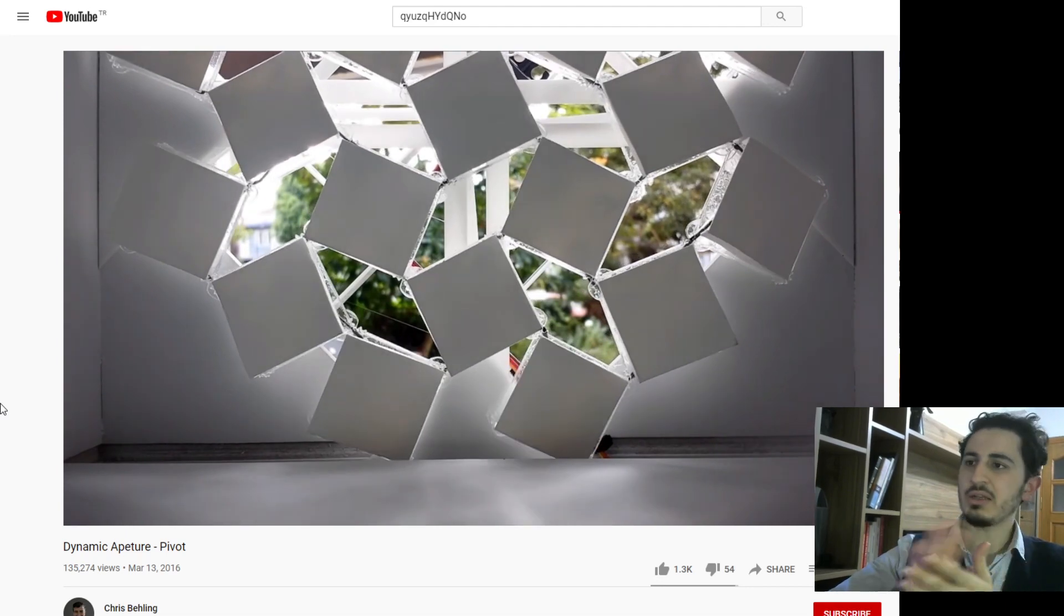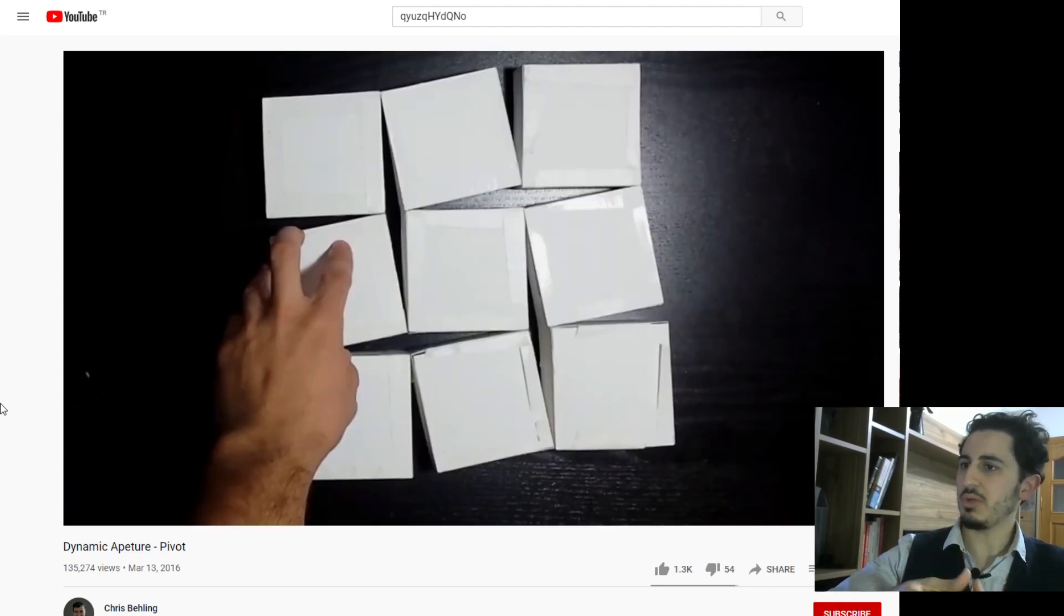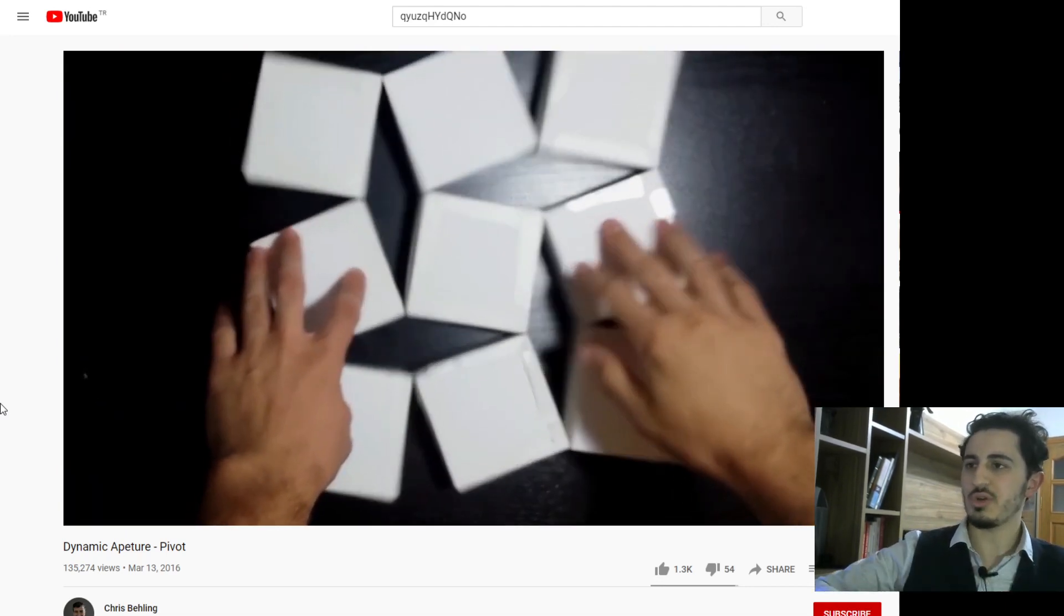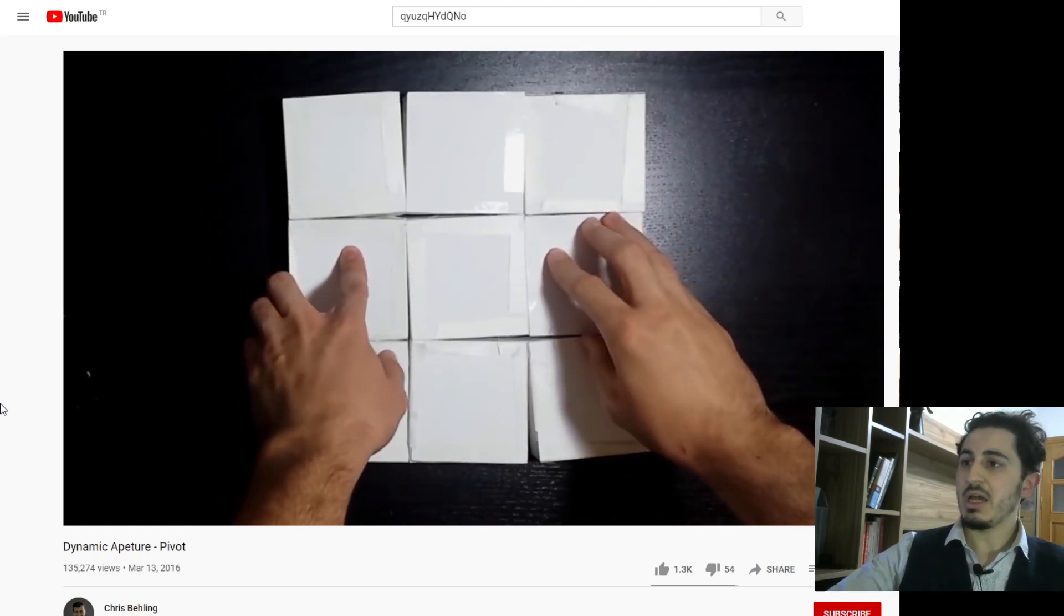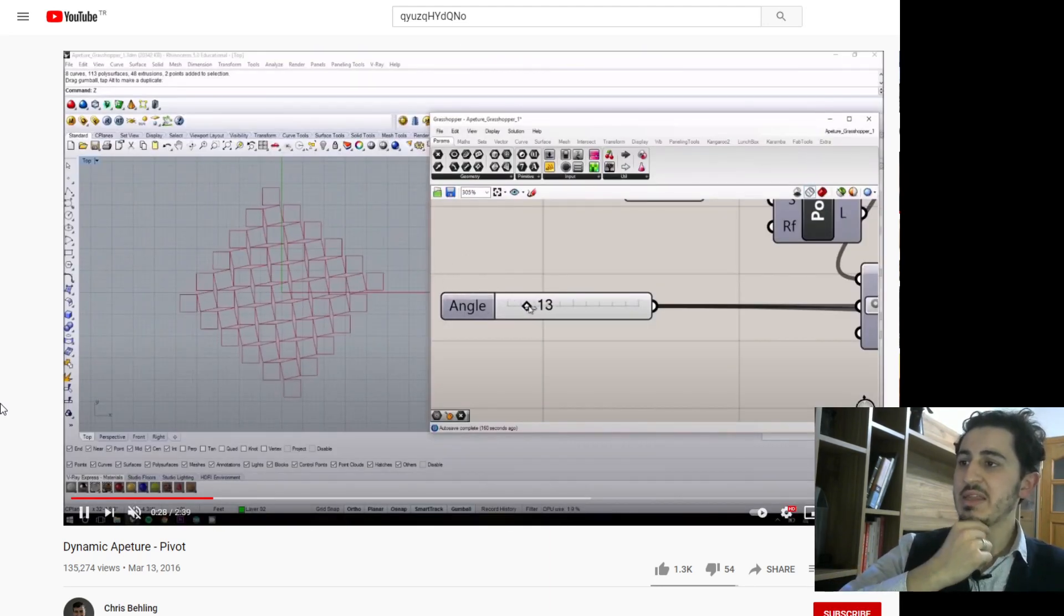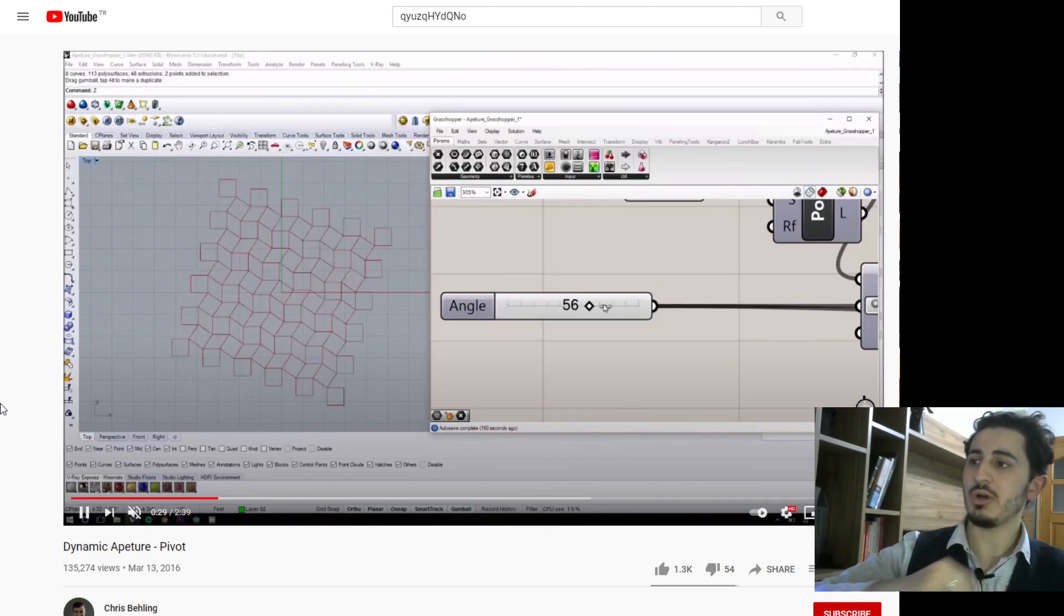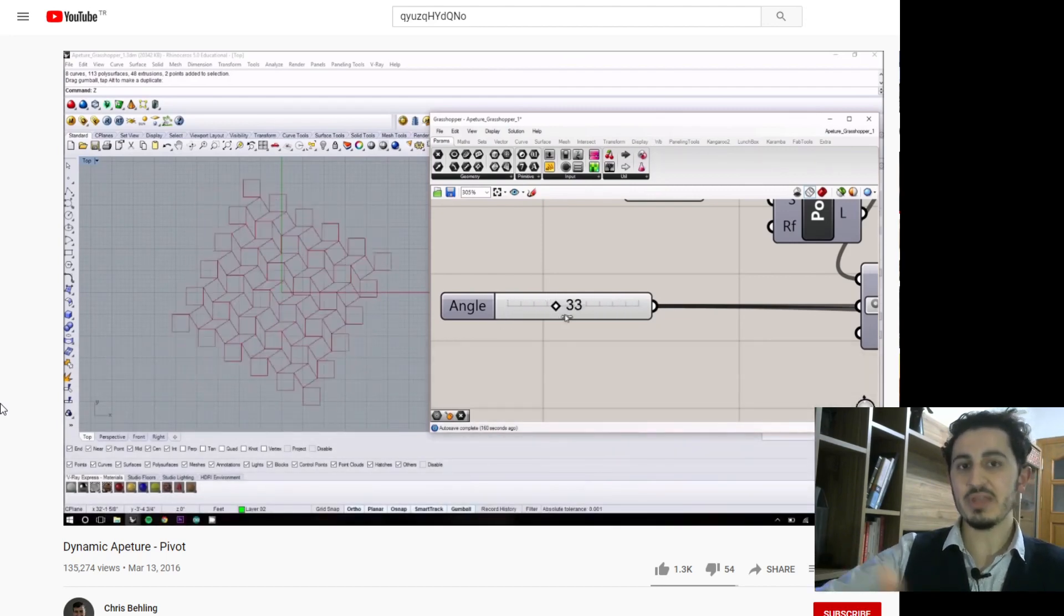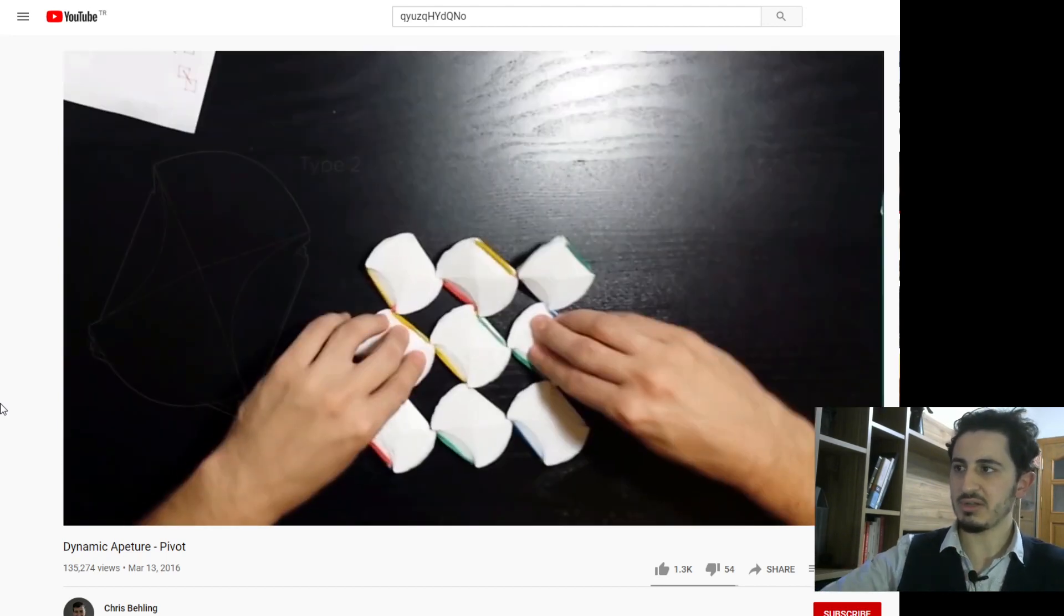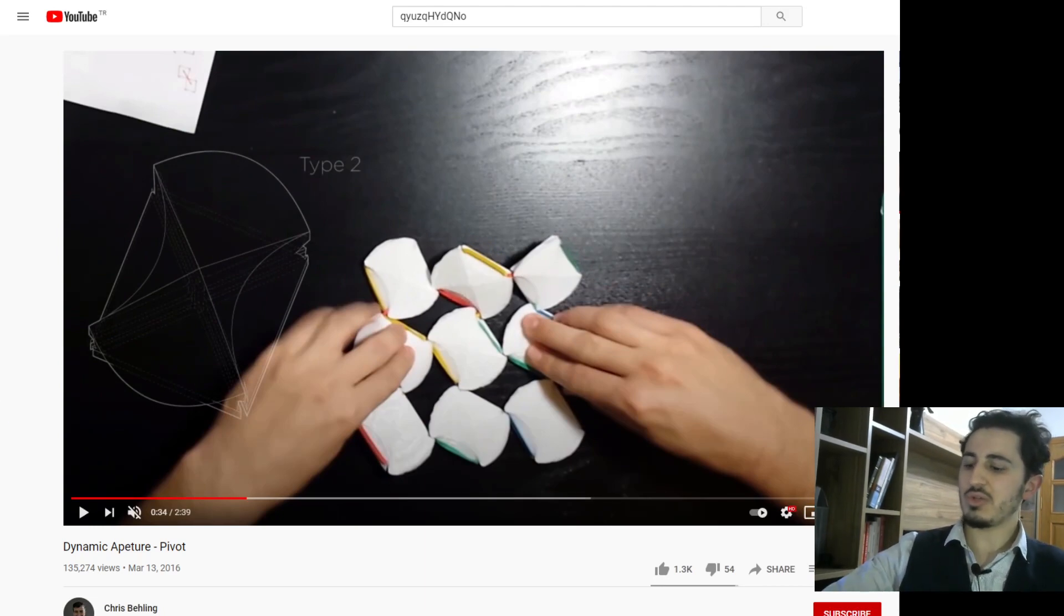It can have applications in windows or something like this. In the video it shows the output of the work on Grasshopper. It doesn't show the definition itself or the script algorithm.